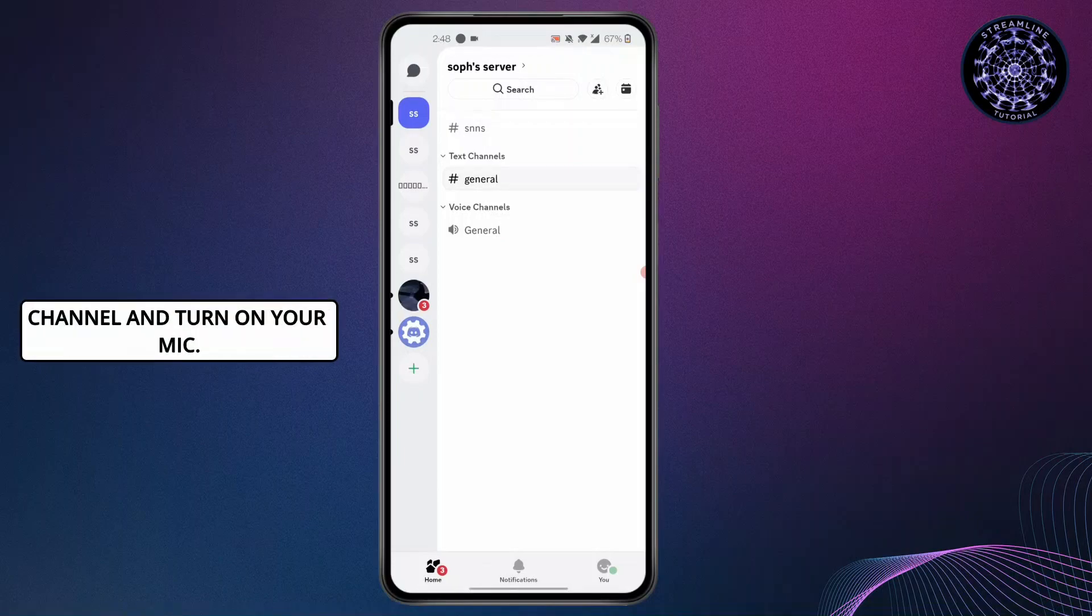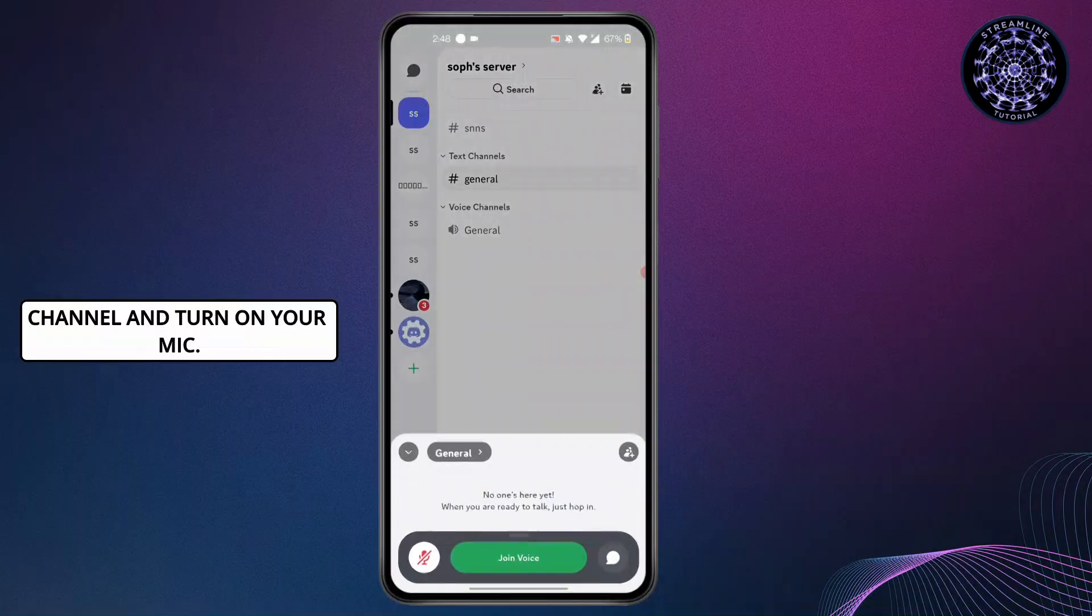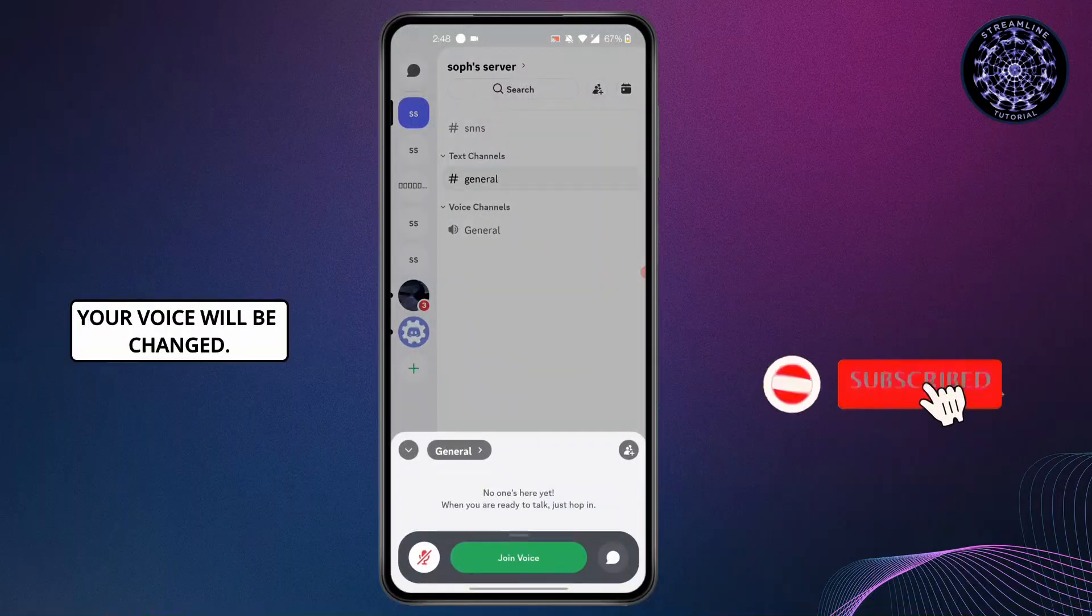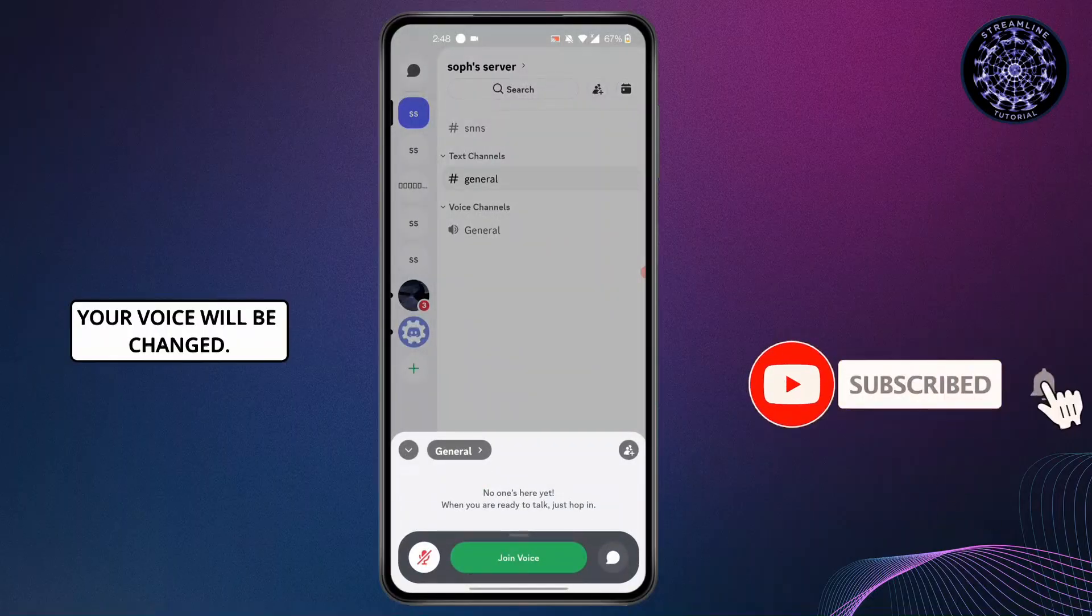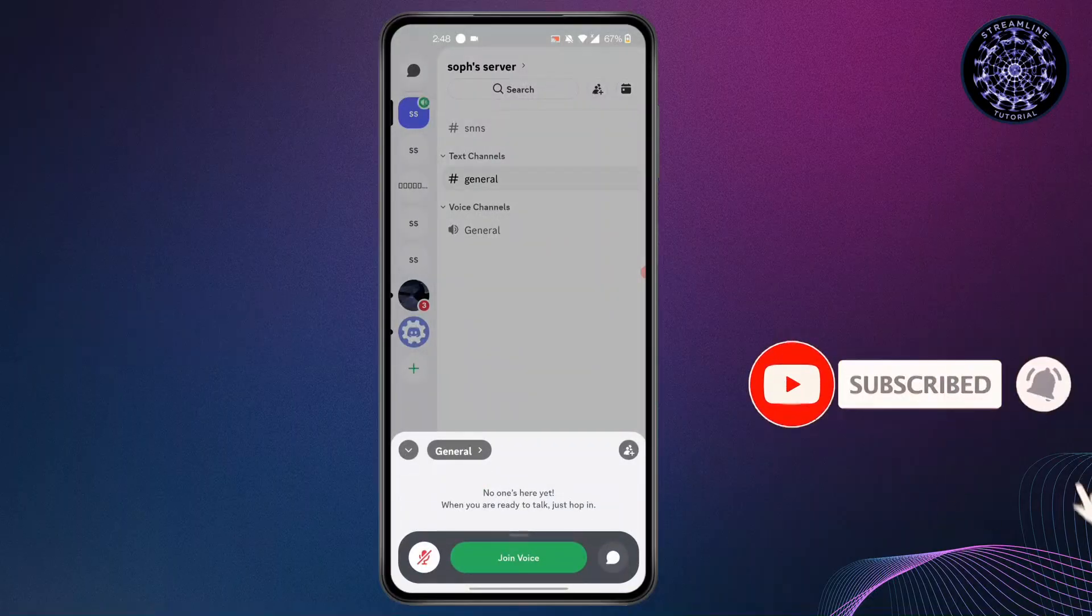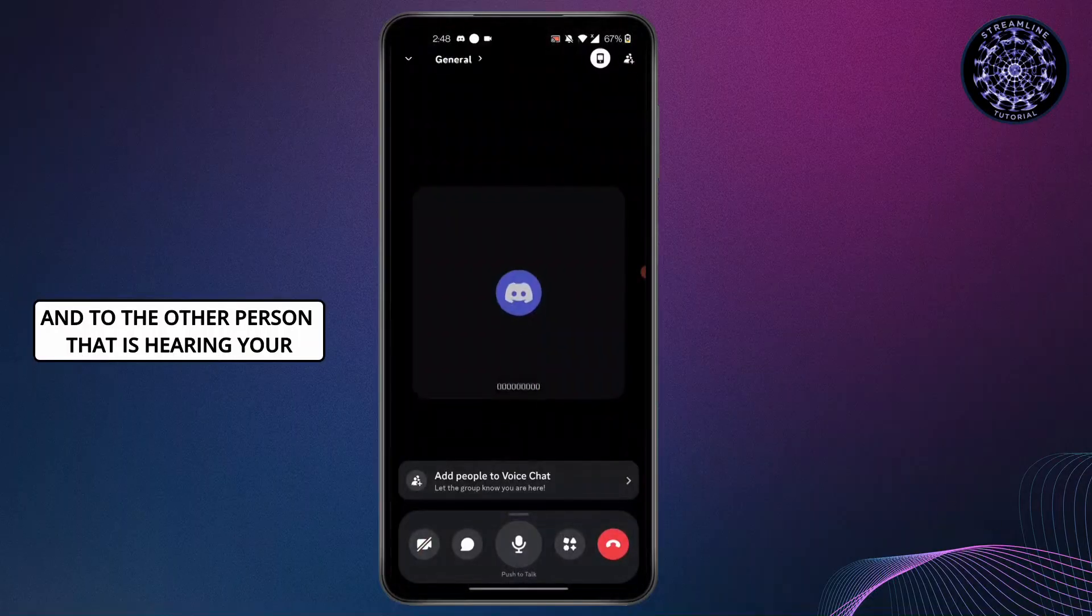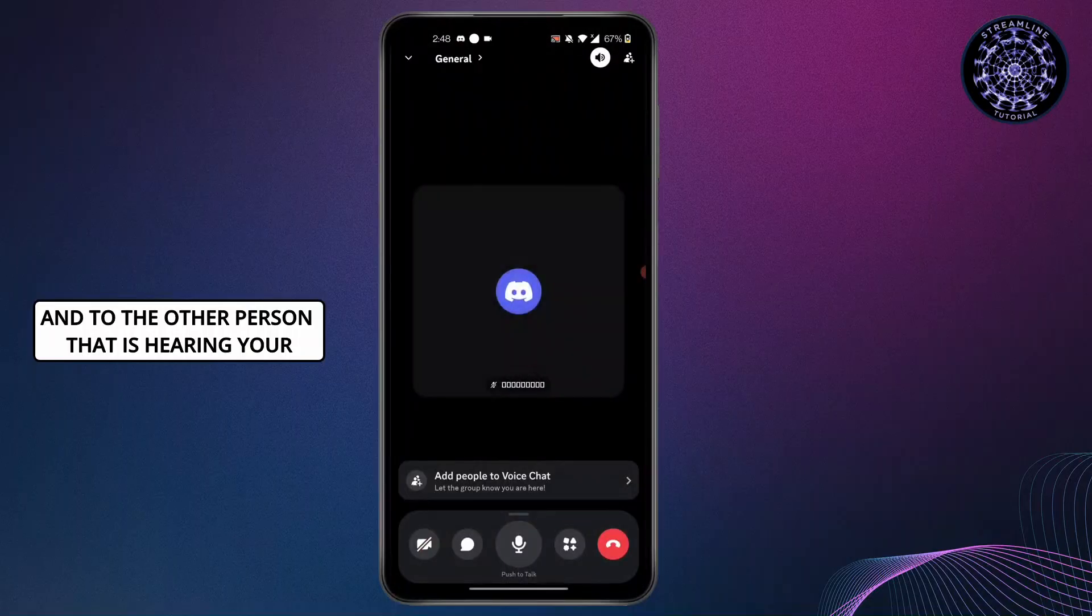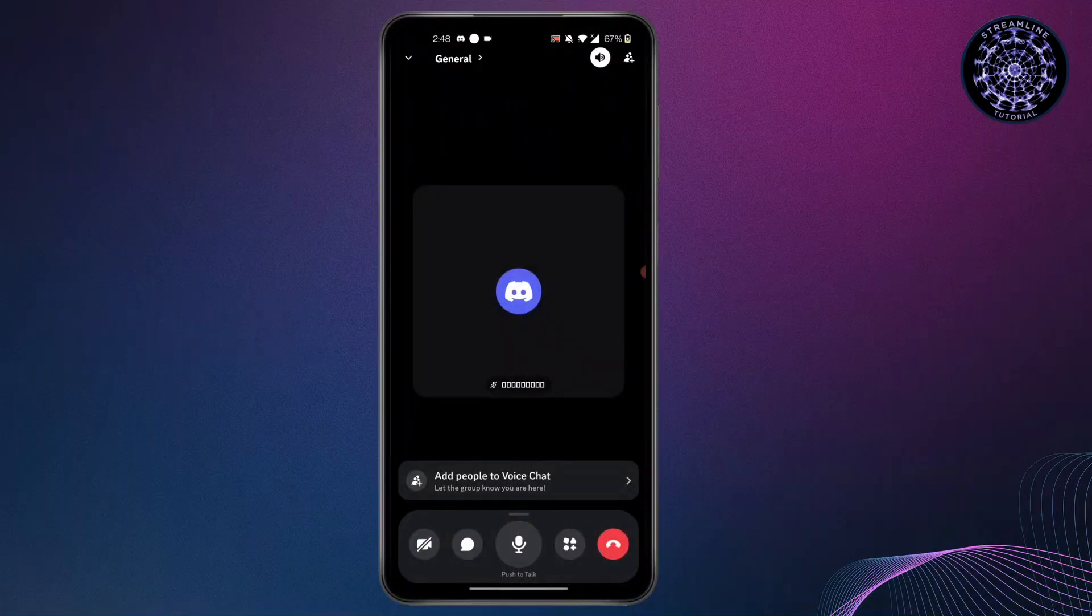to the voice channel and turn on your mic. Your voice will be changed, and to the other person that is hearing your voice it will sound different.